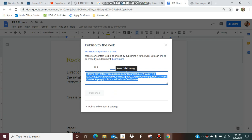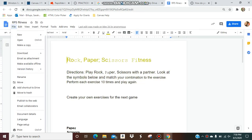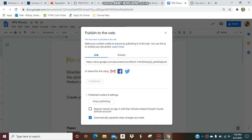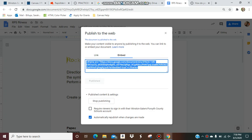So you're going to go to your Google Doc, and then you're going to go to File, and then Publish to the Web, and then Embed, and you want to get this link.